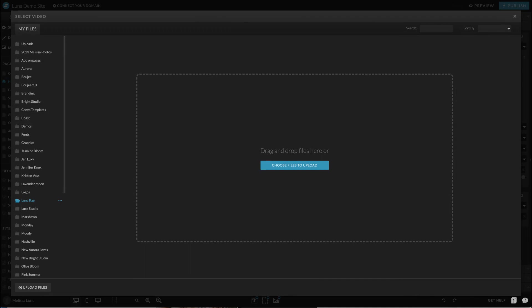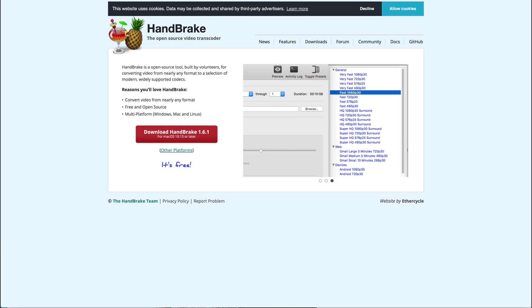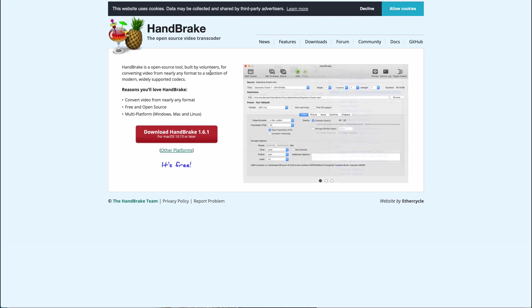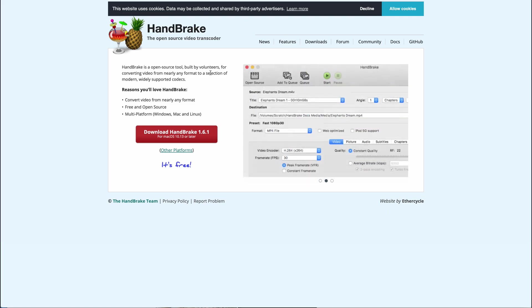To convert it, I recommend using Handbrake. I'm going to leave the link in the description. It is a free software and it converts beautiful videos. And I also recommend keeping it under 15 seconds.